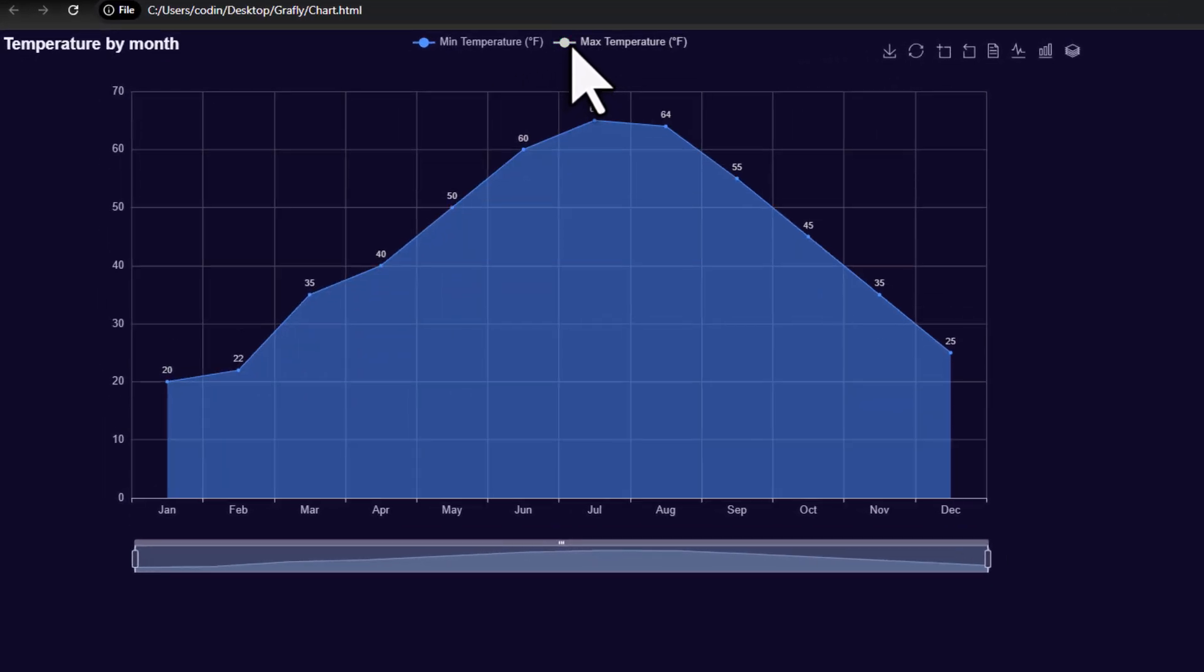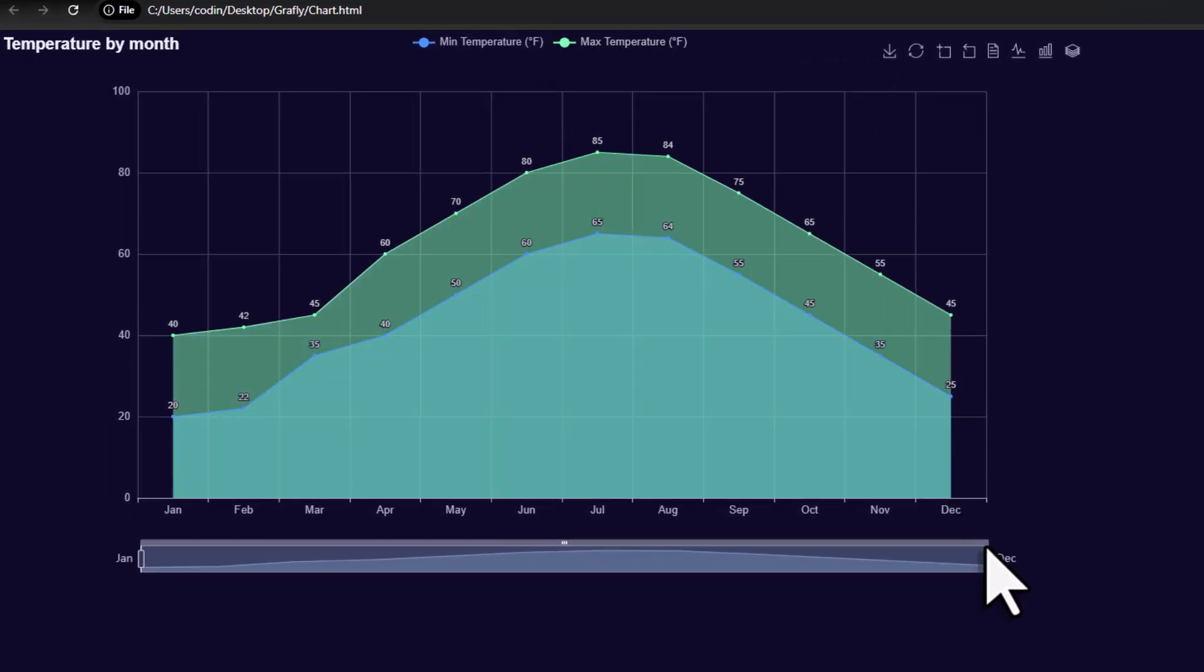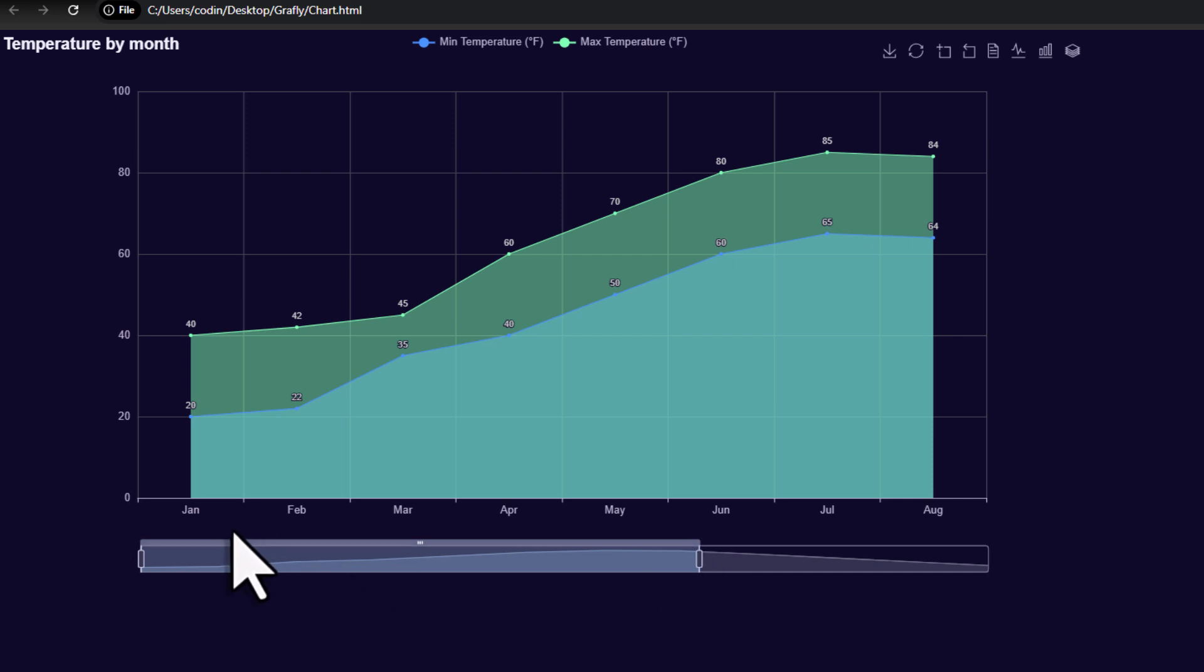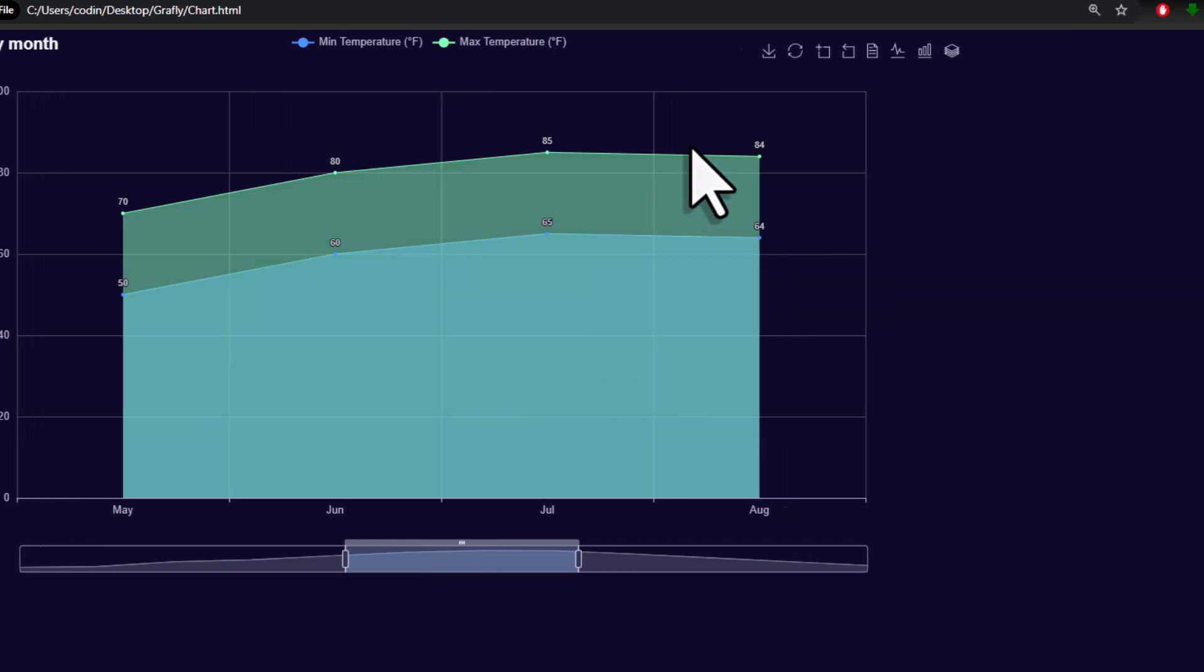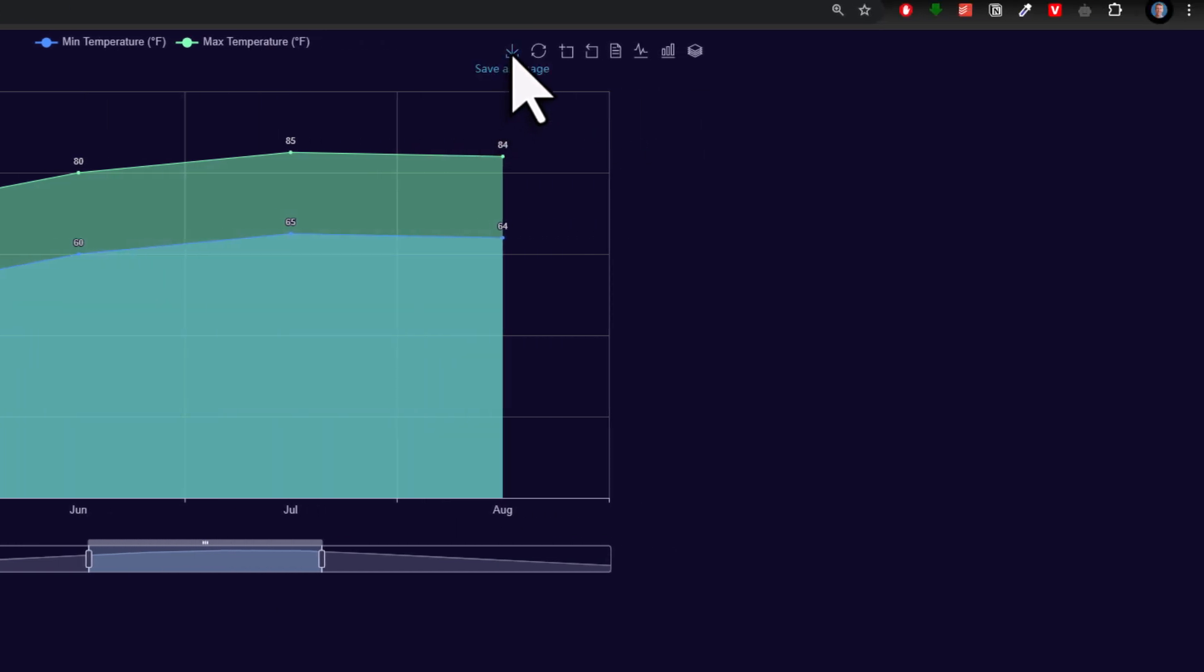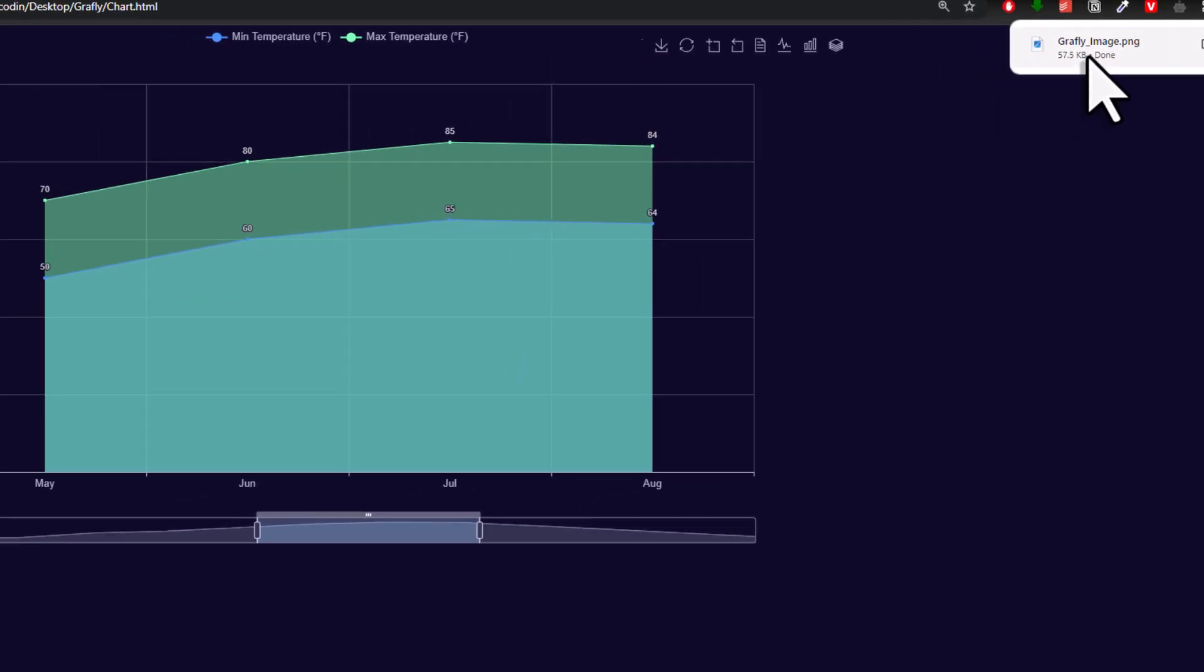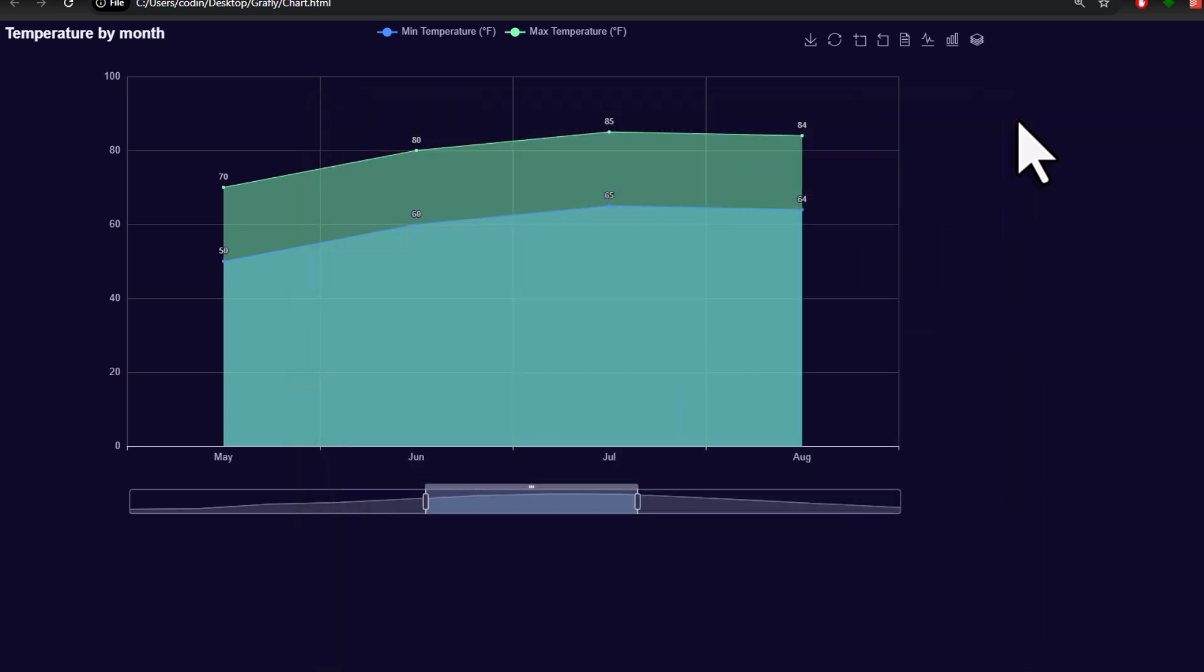As before, this chart is fully interactive. So, down here, we have our data zoom, where you can now zoom into a specific data range. In the corner, you will find the toolbox, allowing you to save the chart as an image with a single click of a button, or even dynamically change the chart type.